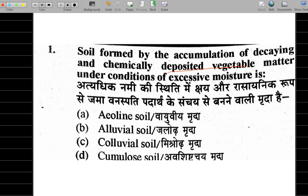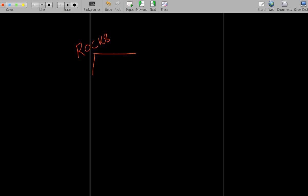Regarding soil formation theory: rocks basically disintegrate and ultimately form soil. The weathering process has two types — physical weathering and chemical weathering.